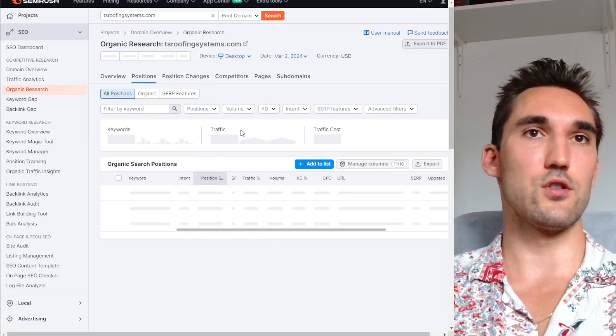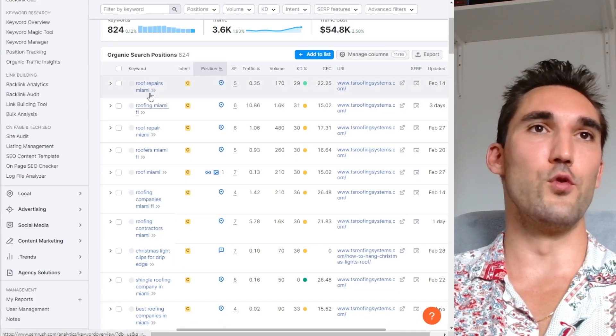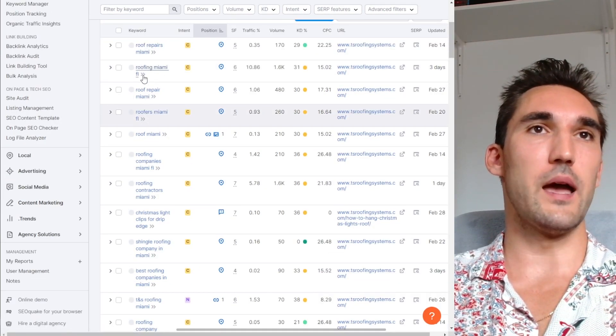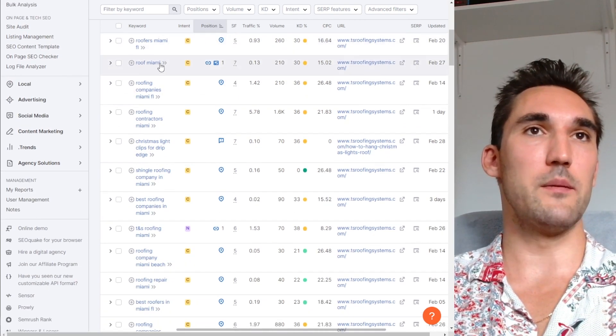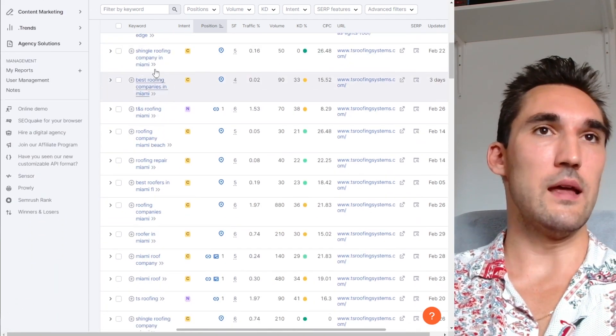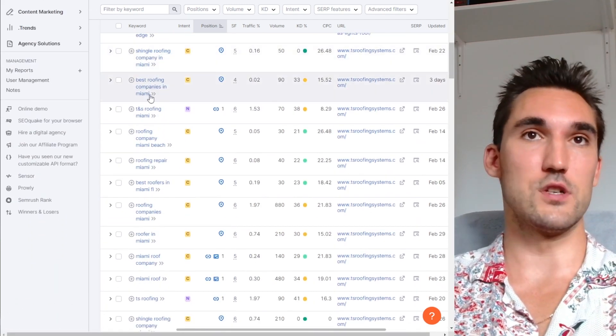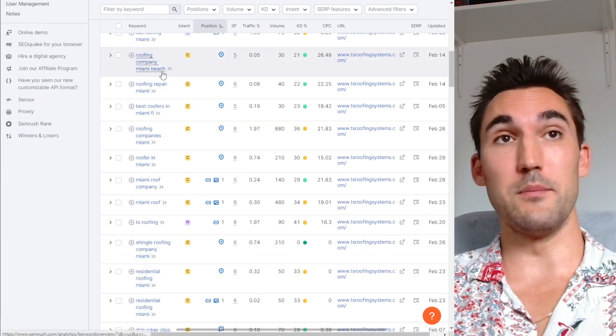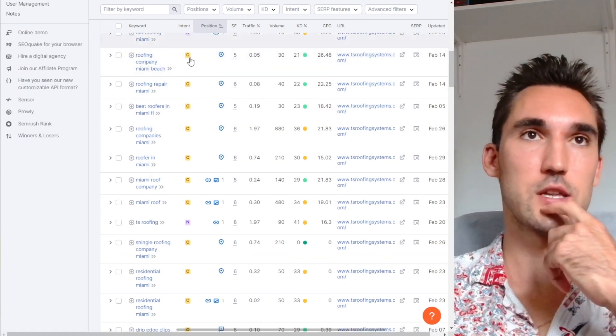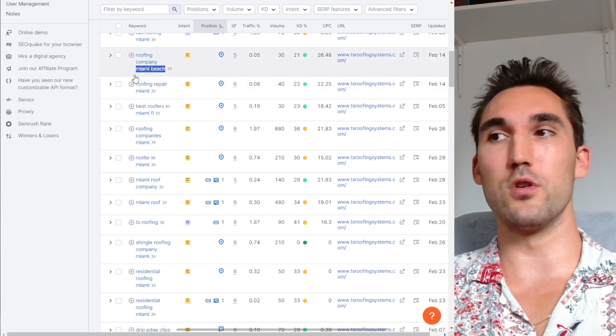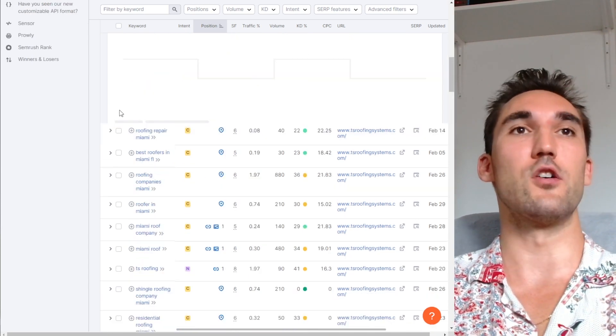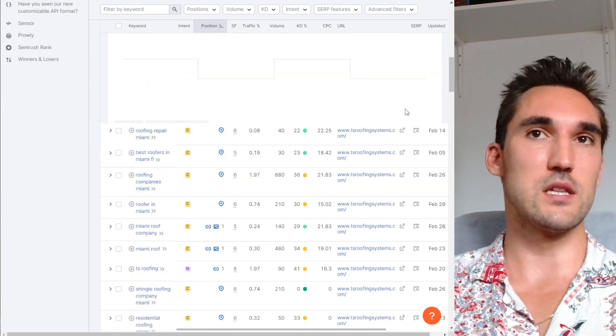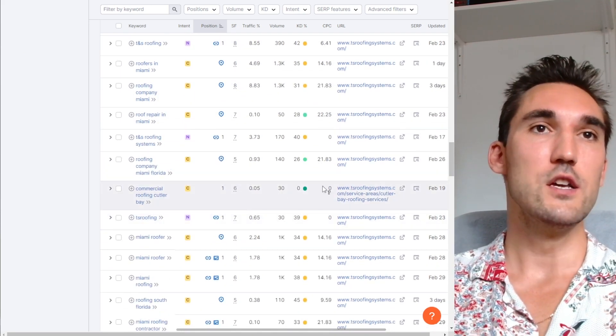So if we take a look at their keywords, you can go through here and see what they're ranking for. Roof repairs Miami, roofing Miami Florida which is a high search volume, so you definitely want to go for that. Roof repair Miami, roofers Miami FL, roofing contractors again. And then like shingle roofing company in Miami, best roofing companies in Miami, roofing company Miami Beach. So what this is going to do, especially if you start looking at the other ones, is you're going to start getting these extremely local area keywords that you want to target as well. So you go down this list and you now have a bunch of local keywords that these guys rank for.